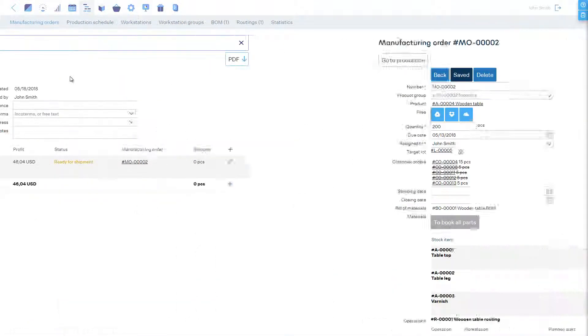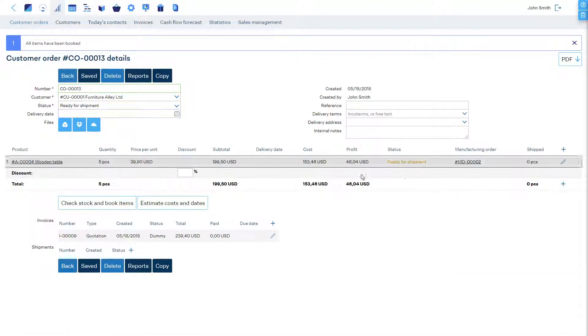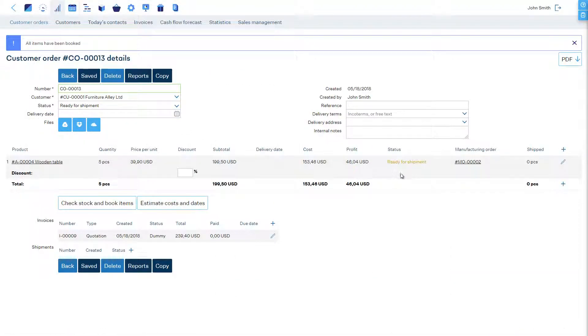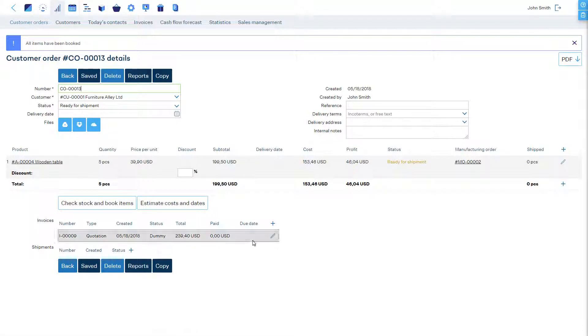Now, we need to invoice and ship. We can create a new invoice in the Invoices section, or we can update the previously created quotation to an invoice.